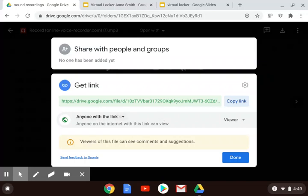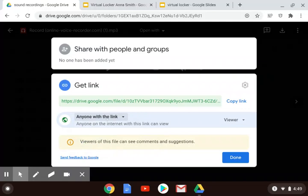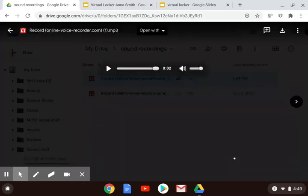It was restricted, and now I'm going to have it be anyone with the link. As soon as I hit Done, that takes care of it, and now when I turn in my virtual locker to my different teachers, any of them can play that sound file.